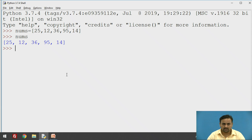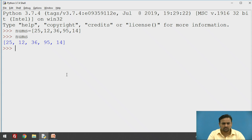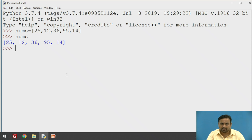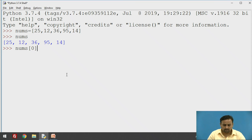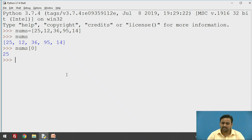Square brackets are mandatory to indicate that this is a list. If you want to perform any operation on this list, these numbers are stored in indexing format. If you want to fetch any one number, you have to pass the index — it starts from zero. So `nums[0]` gives 25. In this fashion you can use indexing to access any particular number.